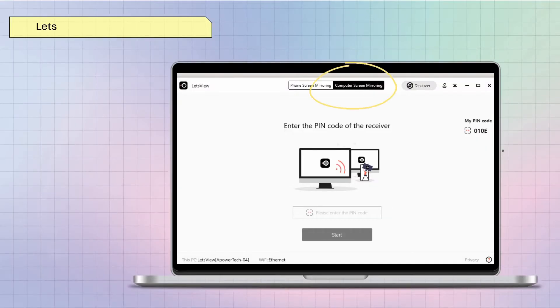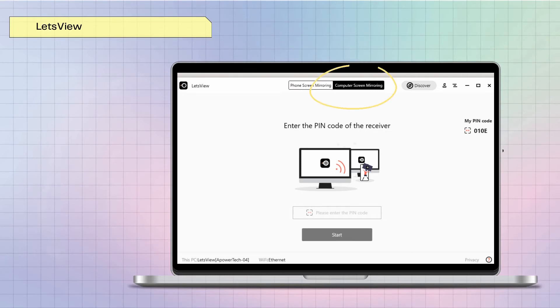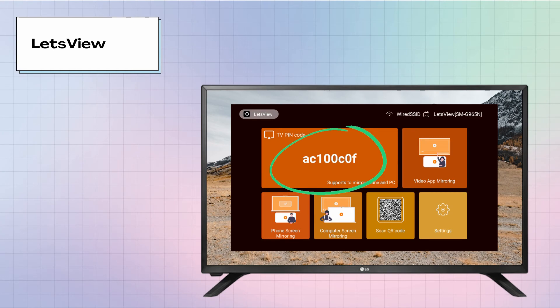Open the app on your devices. On your Mac, tap computer screen mirroring. Then enter the PIN code displayed on your TV to begin the mirroring process.